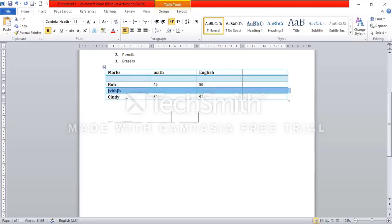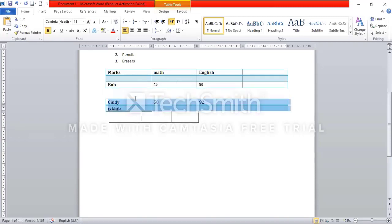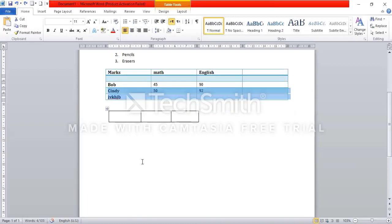If you want to add a row at this cursor, press the left button. If you want to add a row, select the button and press the left button. If you don't want it, you can press the button to remove it.